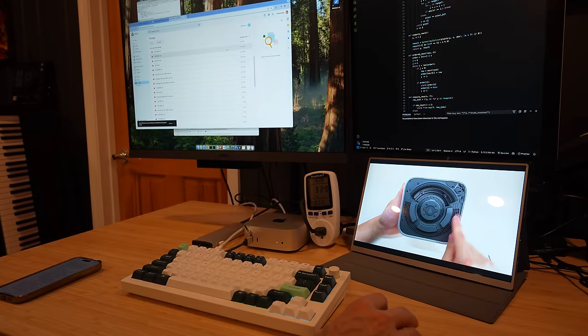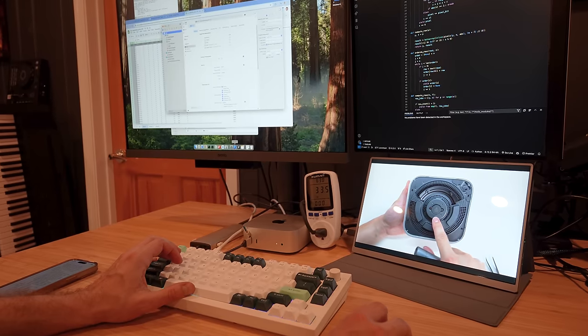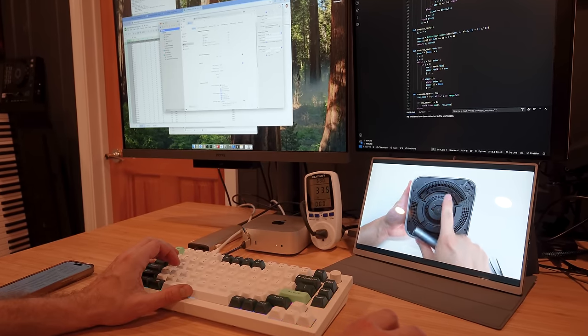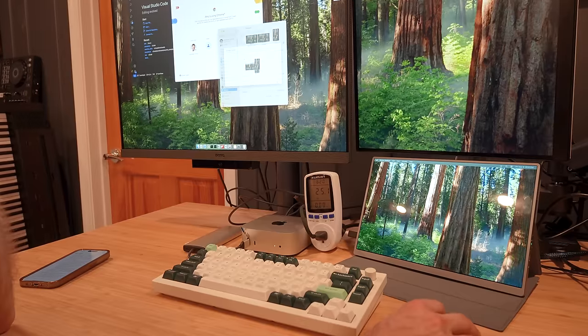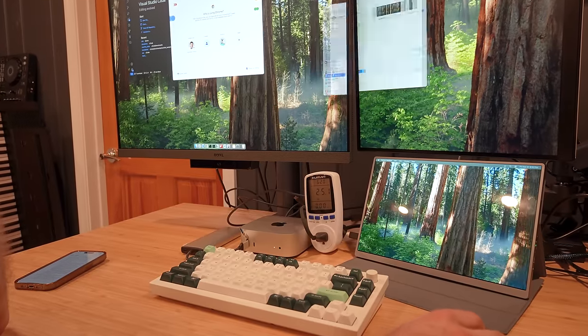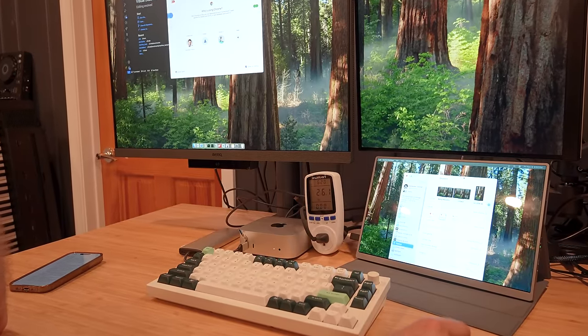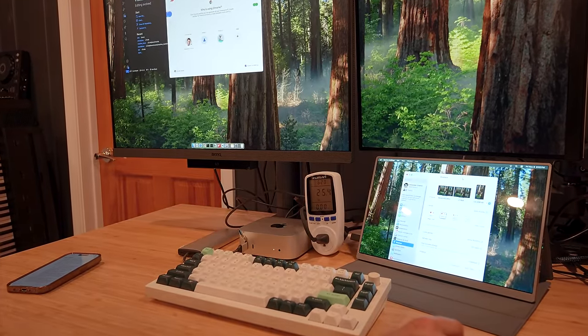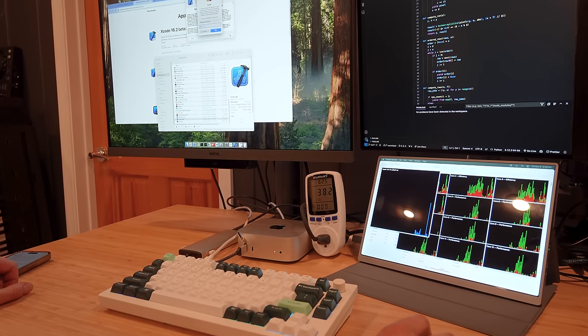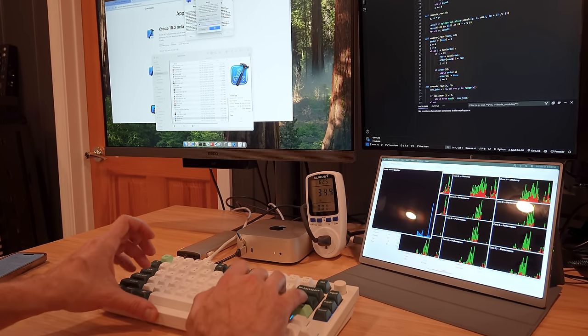Of course, the base model M4 Mini will excel at everyday tasks such as web browsing, video streaming, office work, and video meetings, while maintaining smooth performance for casual users. It would even make an excellent developer box too. Web developers and Xcode developers will feel pretty comfortable here.